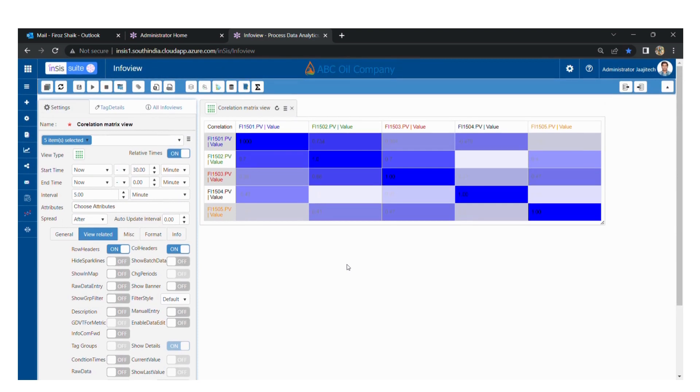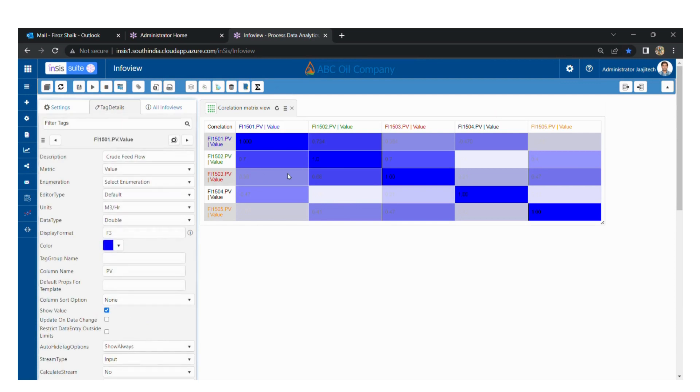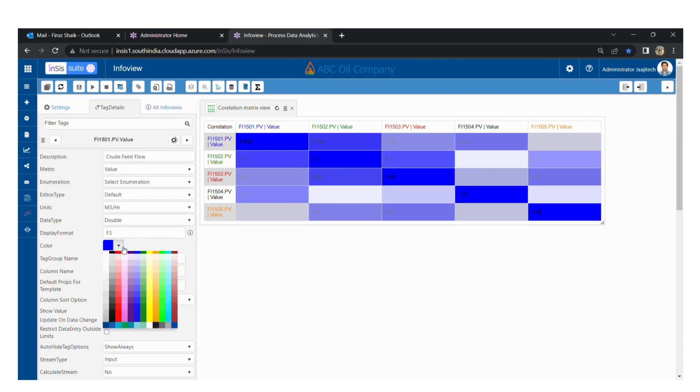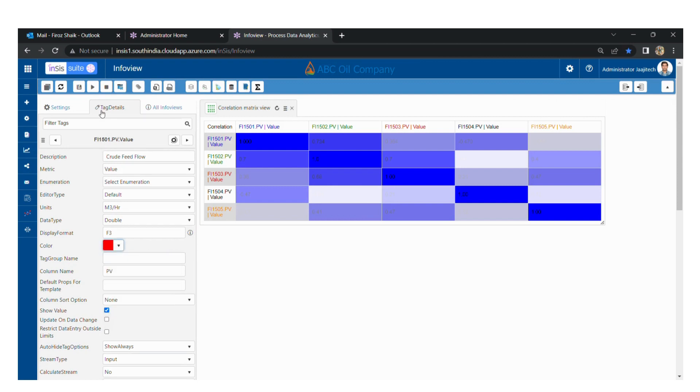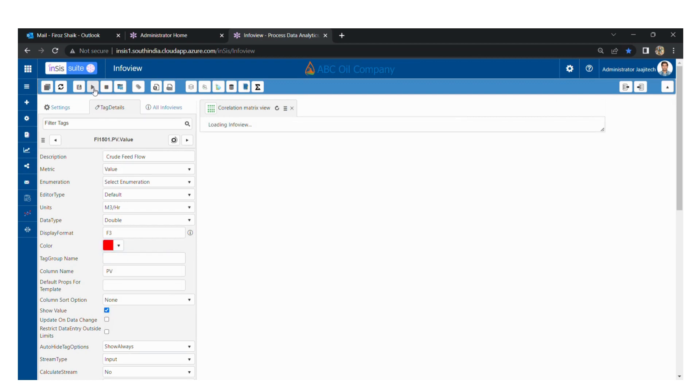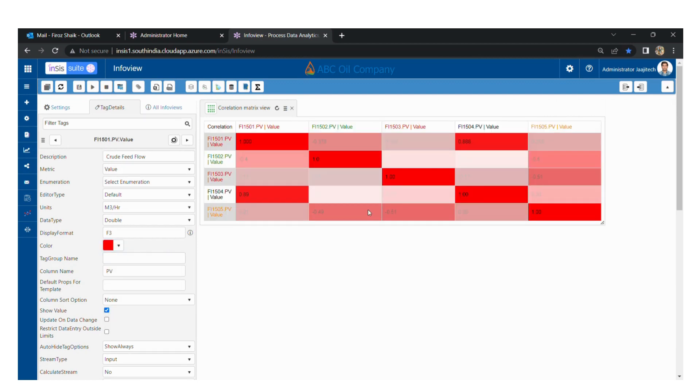Similarly, we can also color this by giving the color for the starting tag. If we change the color for the starting tag, it will affect the entire chart. So this is how we can create a correlation matrix view. Thank you.